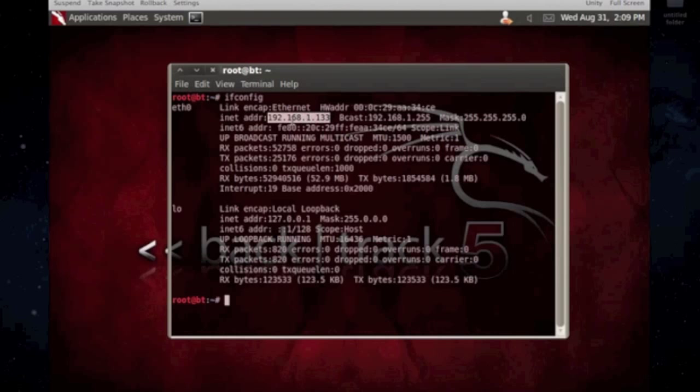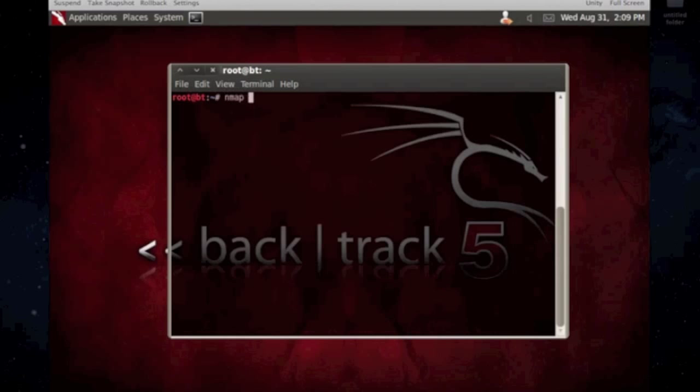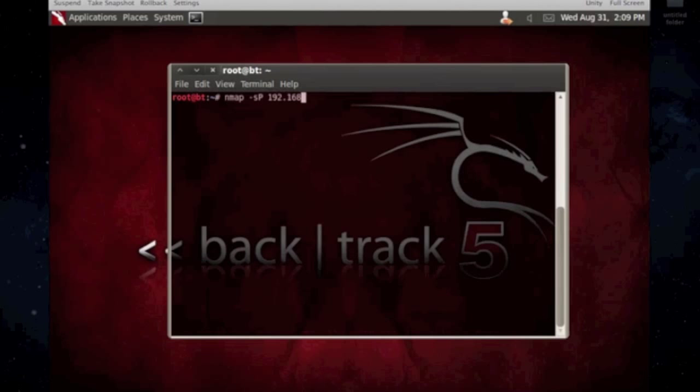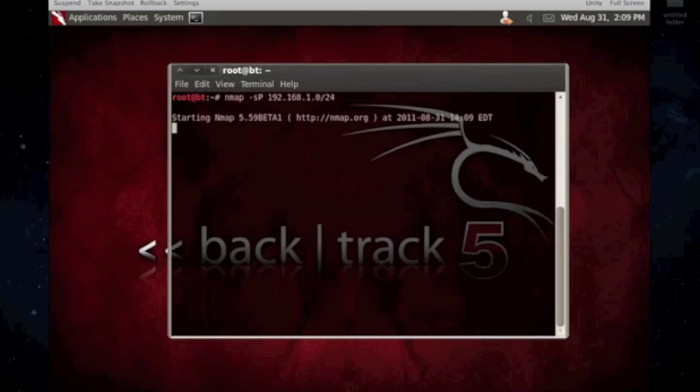So, mine's under the dot one. So, I always put a zero at the end of it. So, going back to what we were typing before. Okay. And then just press enter.